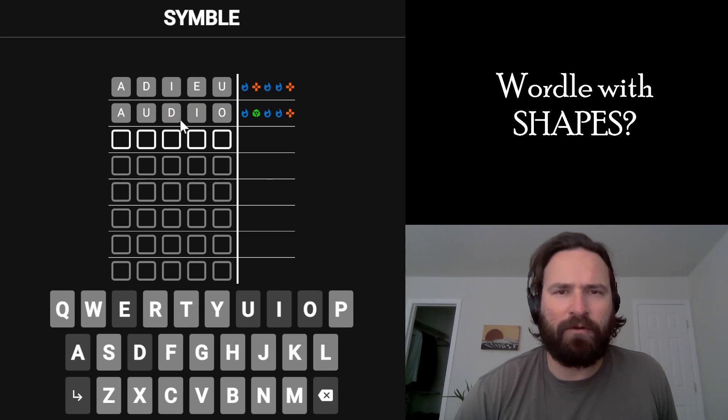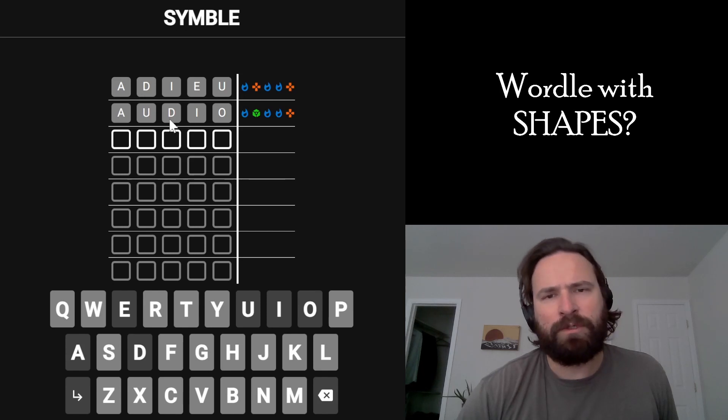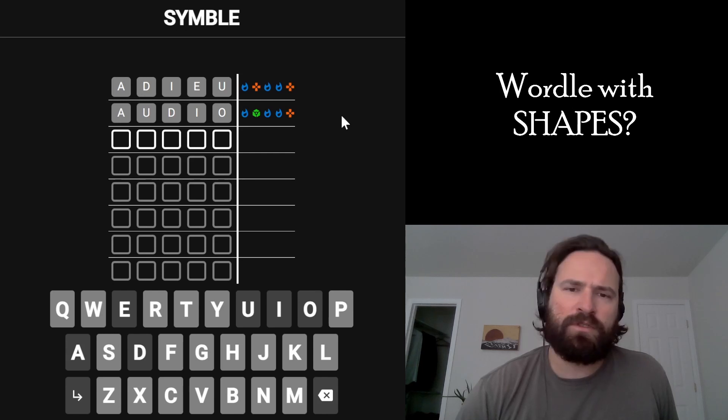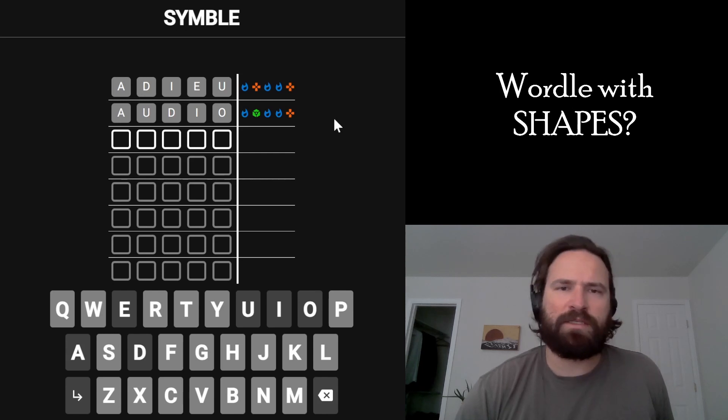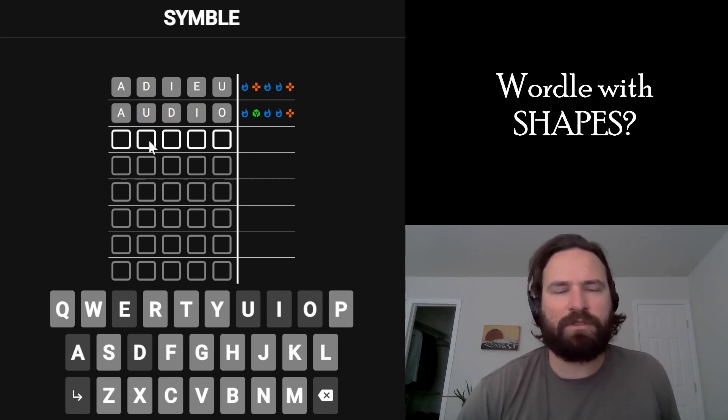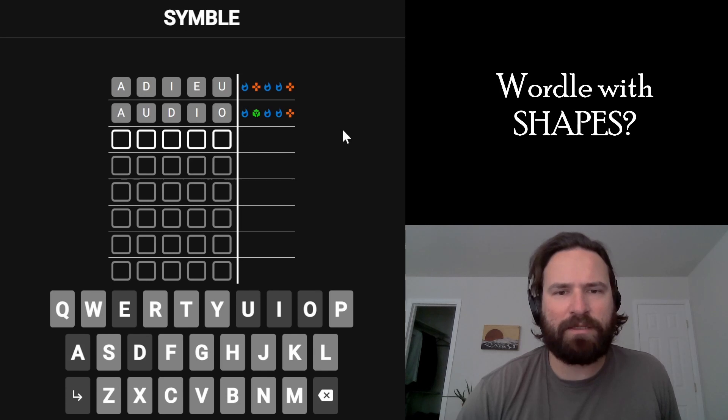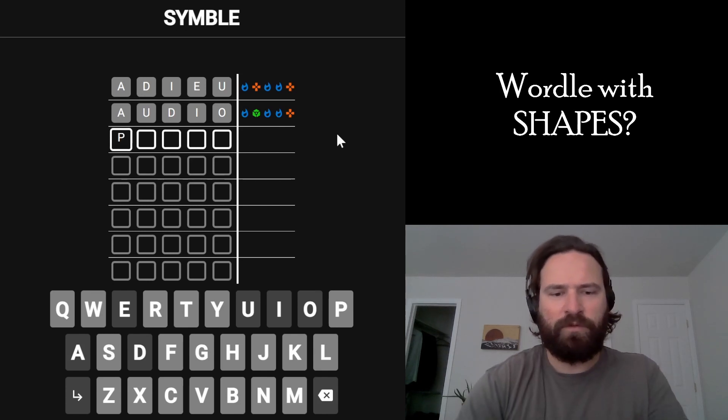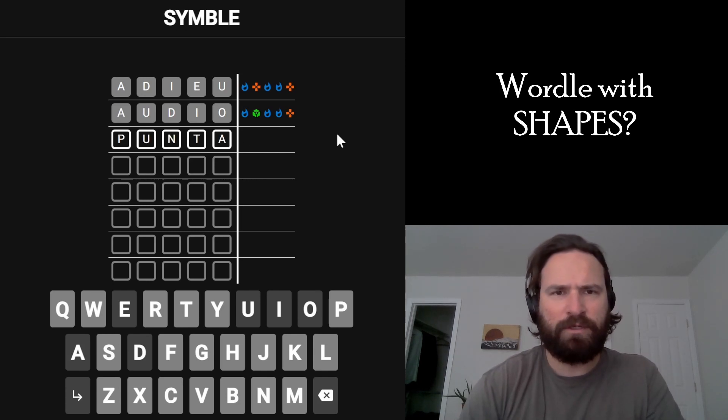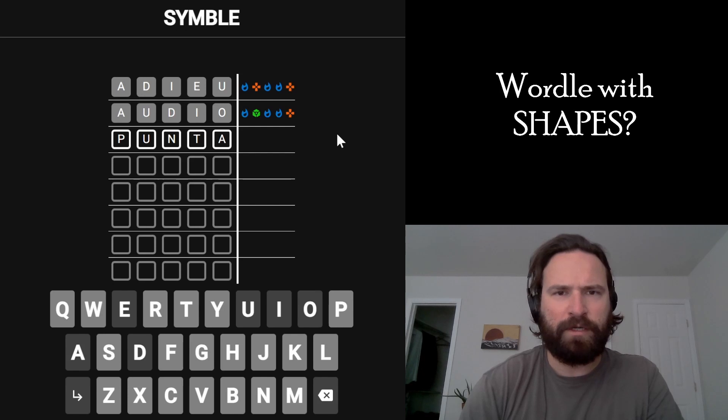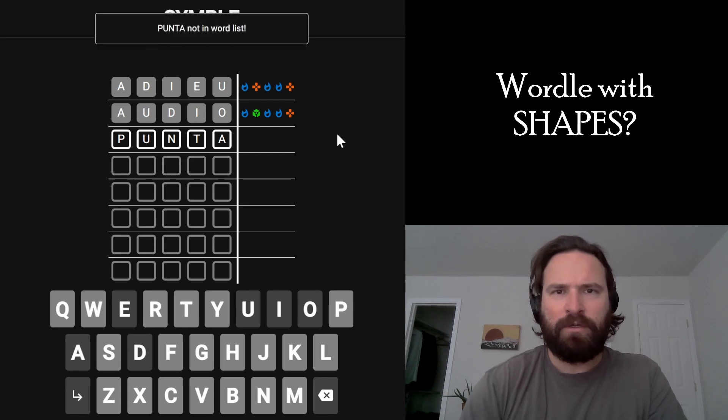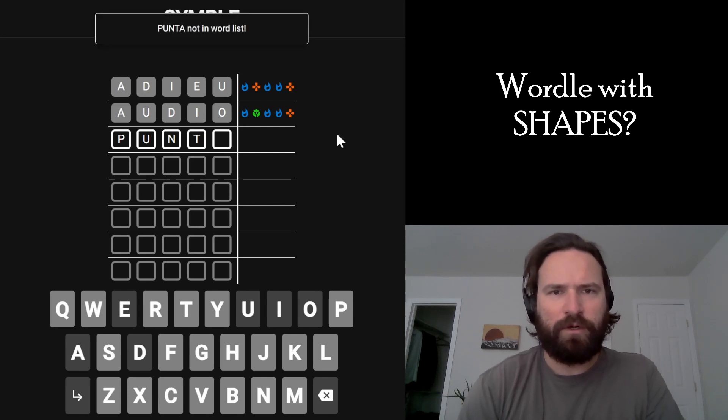but we probably need another vowel too. So I kind of like it ending in A, honestly. What's a good word that has that structure? So it's U second, A last. Will it give me punta? I don't know if it will. I'm going to try it though. Punta is not a word.